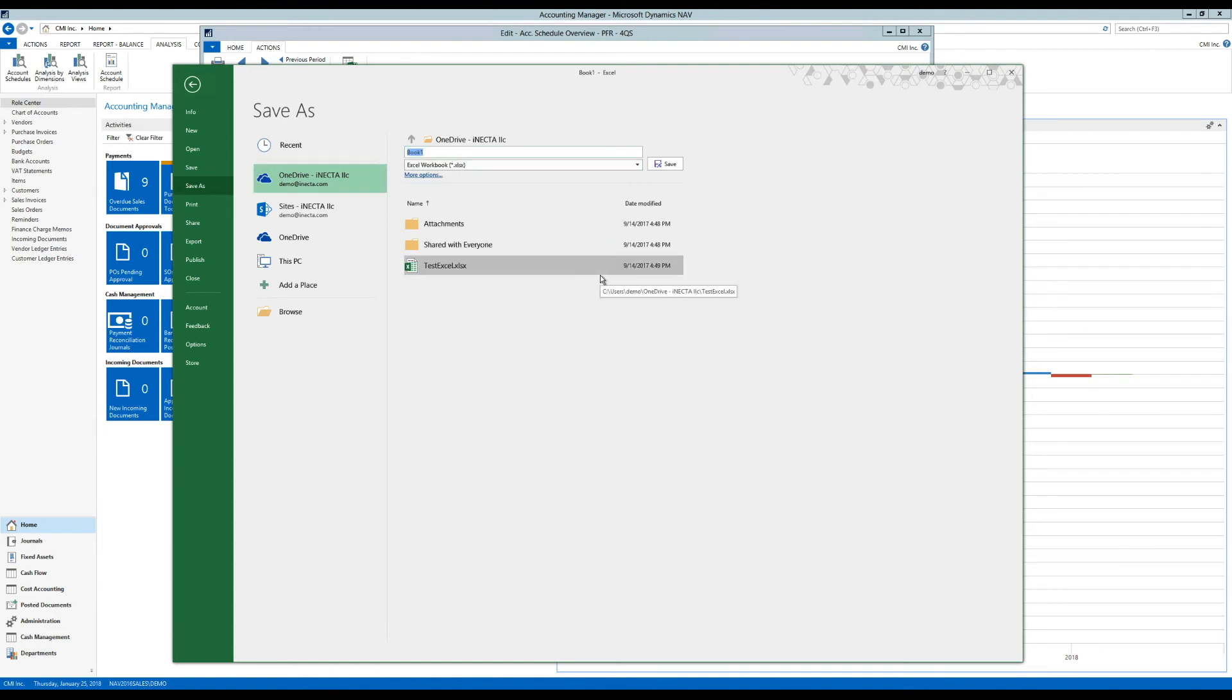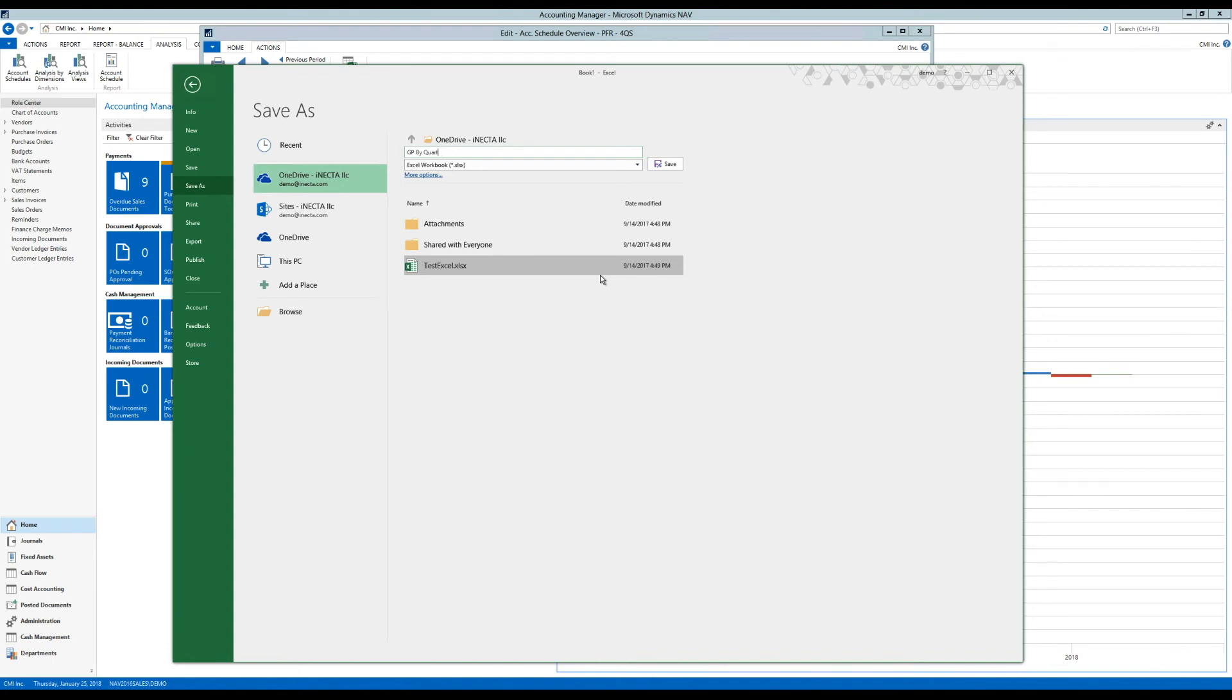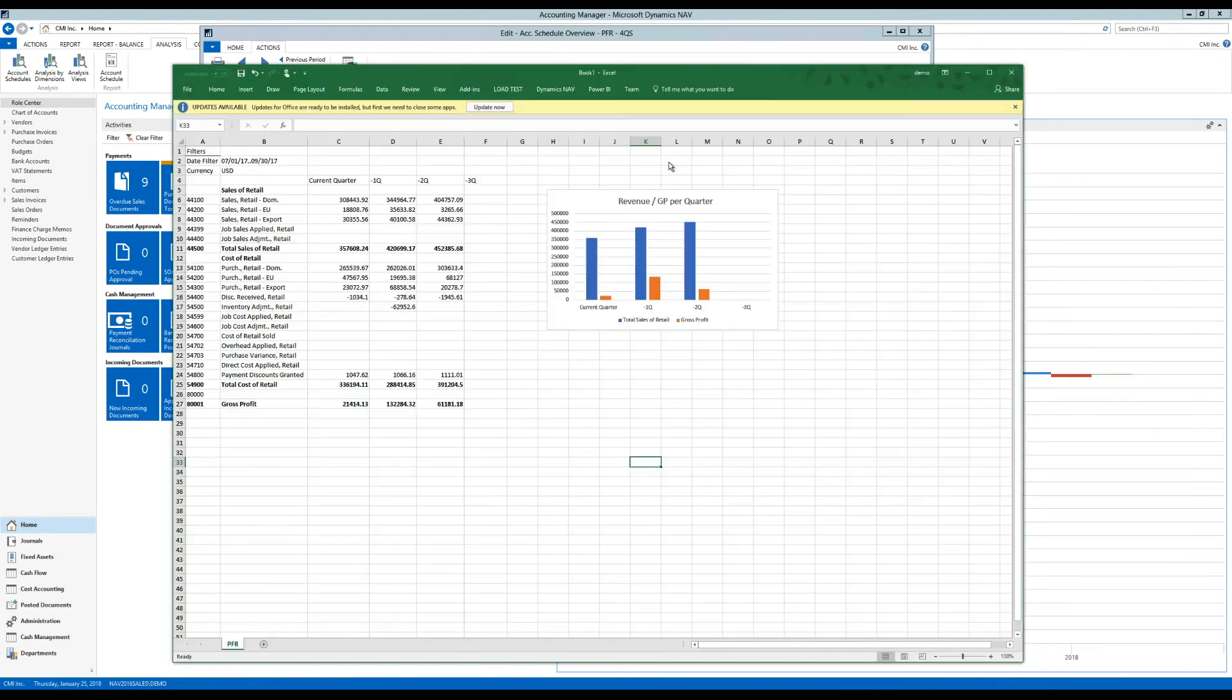All right. Again, we're saving paper. So this is going to be a profit or gross profits by a quarter. All right. And I'll just save that. OK, so now it's saved. I'll close it out.